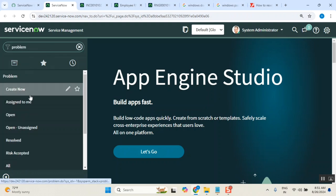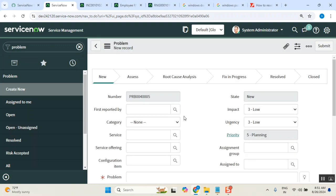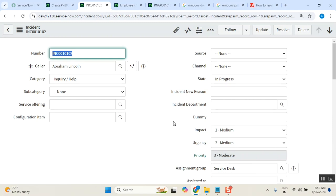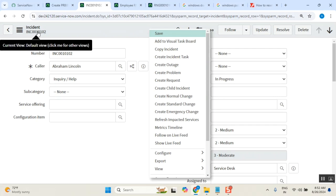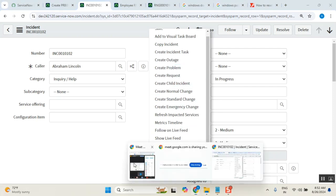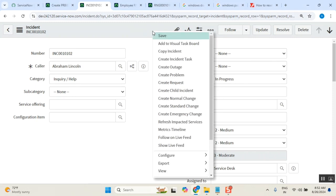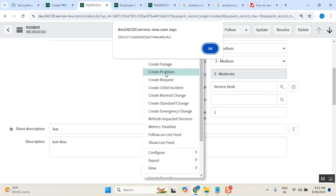When they want to create a problem, they can go and create one directly — click New and fill in the details. Or, if they want to create a problem from an incident, they can do it from the incident form itself. Right-click on the incident form and select 'Create Problem.' Once they click it, the problem is automatically created.